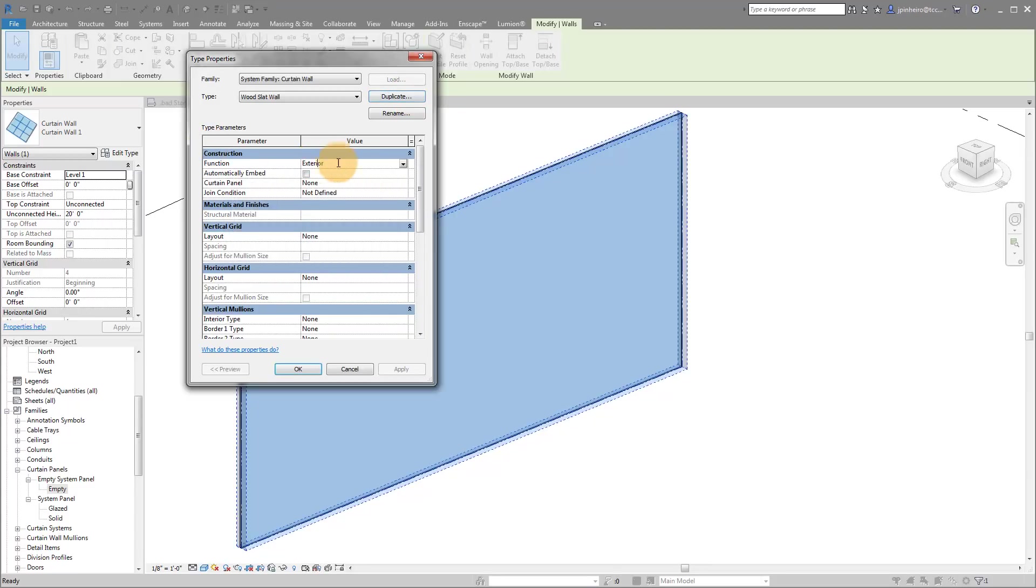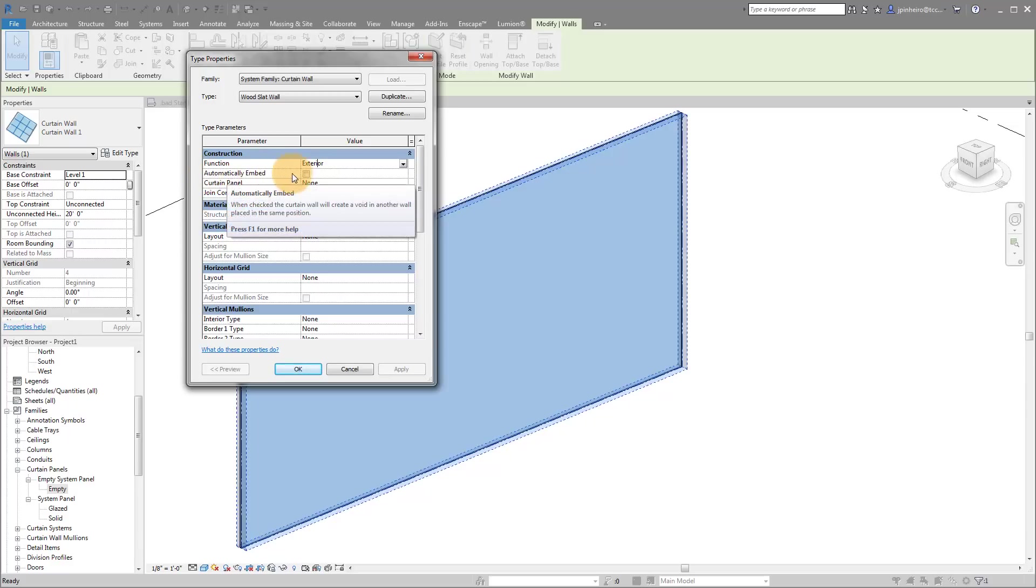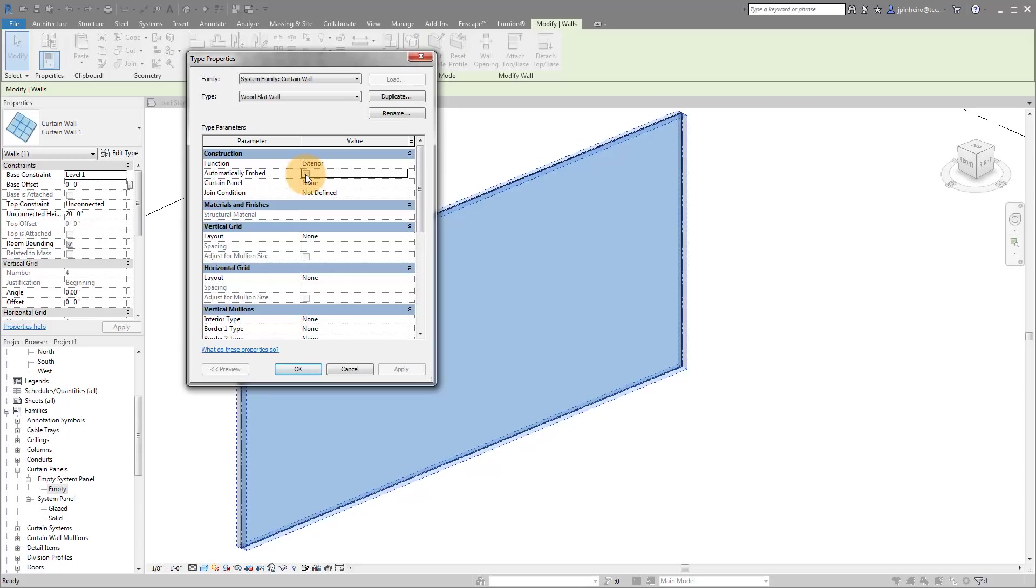So now the function I'm going to keep as an exterior automatically embed. I'm going to check that. I guess it doesn't really matter for this one. You may not want to say automatically embed because you might not actually want this to cut holes in windows or in walls. I'll leave that up to you, but here's the key.